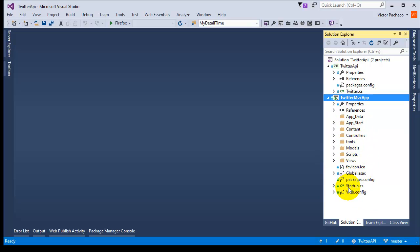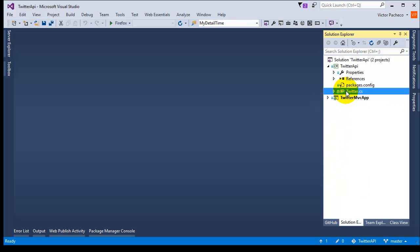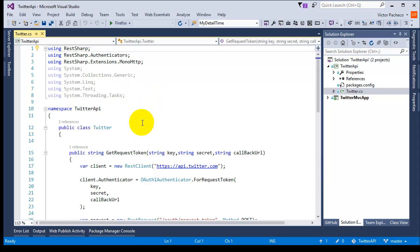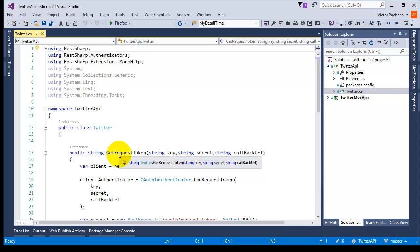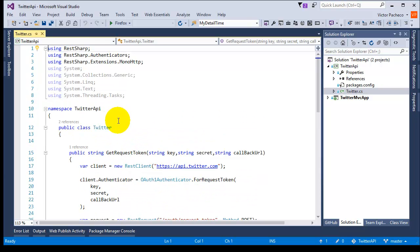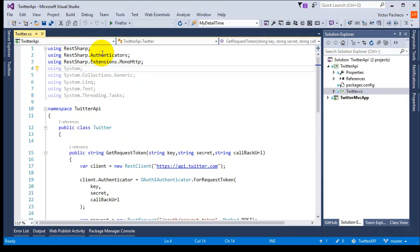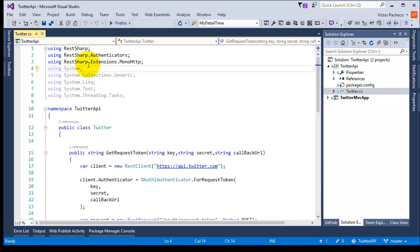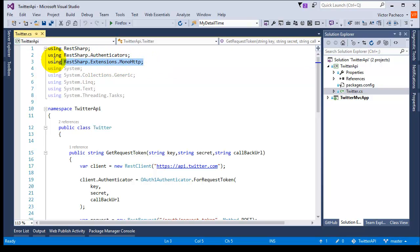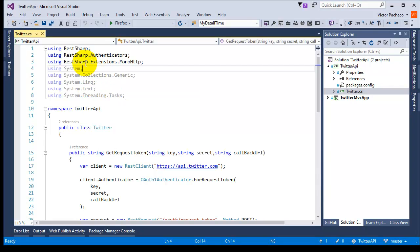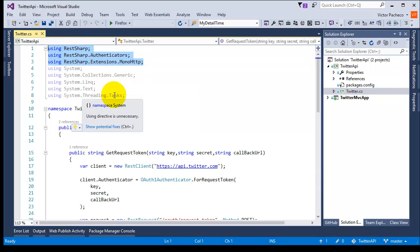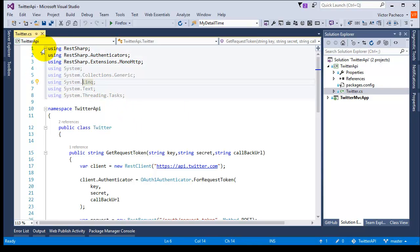The next thing I did was go to my class, and this is what I'm going to talk about in this video — the request token function, this method. The first thing you need to do on your side is add the 'using RestSharp' and 'using RestSharp.Authenticators' — this is a big one. Make sure you have those top three using lines. There are a couple of ways you can do this without those namespaces, but since we have the reference it will be very easy.